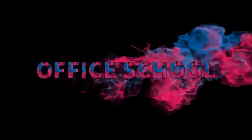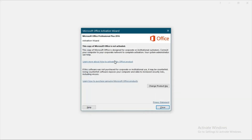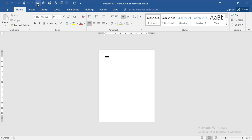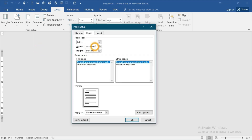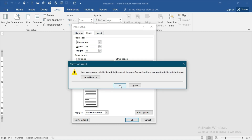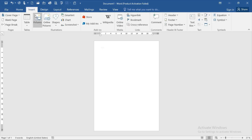Let's begin. First of all, choose a blank document and go to the Layout option. Go to Size, then More Paper Size. The width should be 25 centimeters and the height should be 35 centimeters. Then insert a picture.